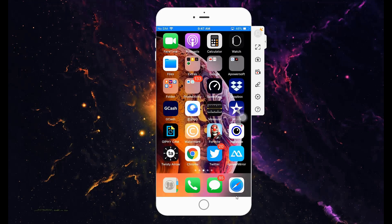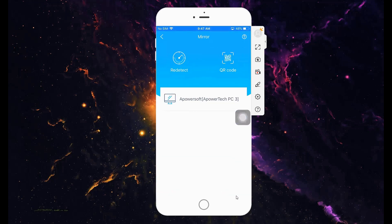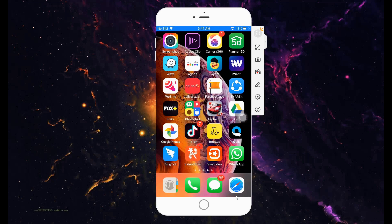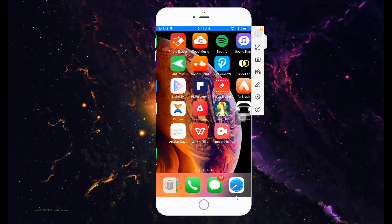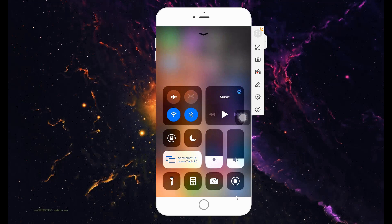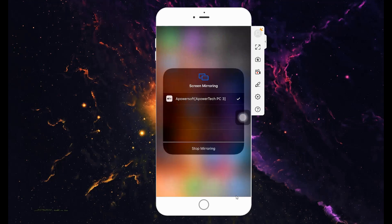You can now stream your device on your computer. To disconnect, just go back to your control panel, tap screen mirroring, and tap stop mirroring.